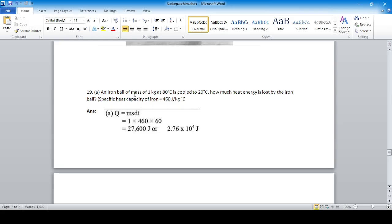Question 19: An iron ball of mass 1 kg at 80°C is cooled to 20°C. Using Q = msΔT: the temperature difference is 60°C, the specific heat capacity of iron is 460 J/kg°C, and the mass is 1 kg. The heat energy lost is 27,600 joules, or 2.76 × 10⁴ joules.